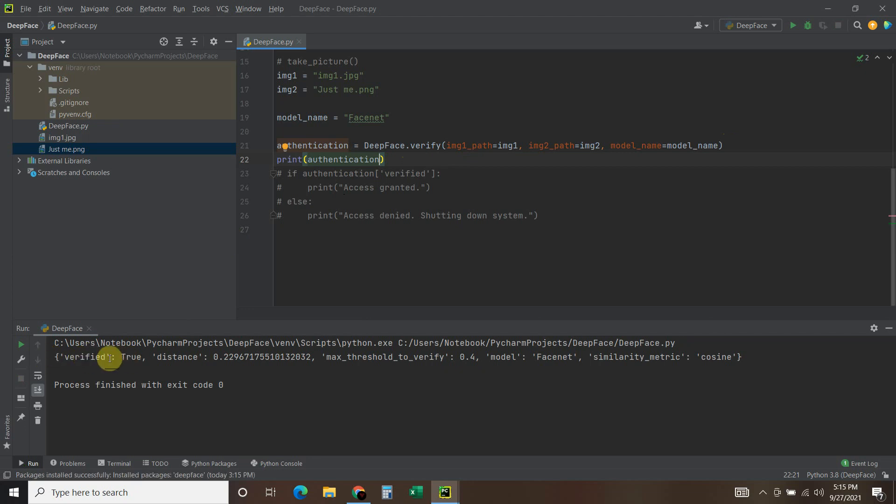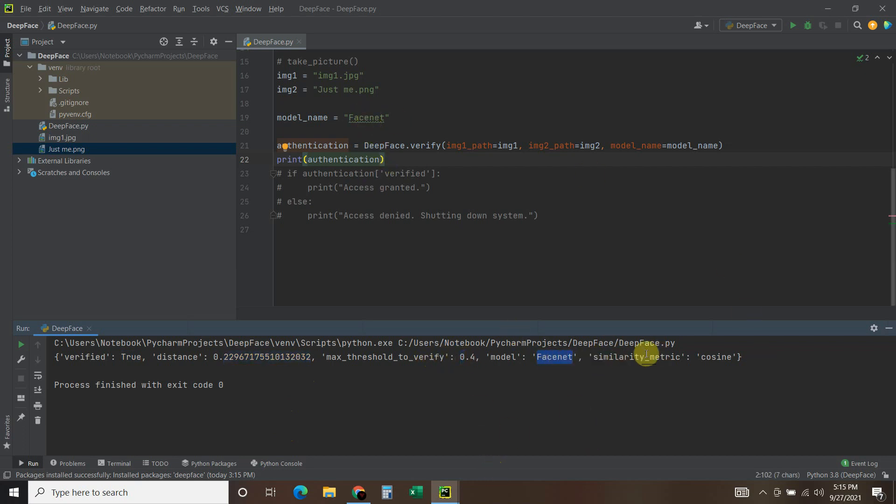So you get this verified true, you get the distance, you got the max threshold, you got the model which was the Facenet, and then the similarity metric that it uses, cosine.